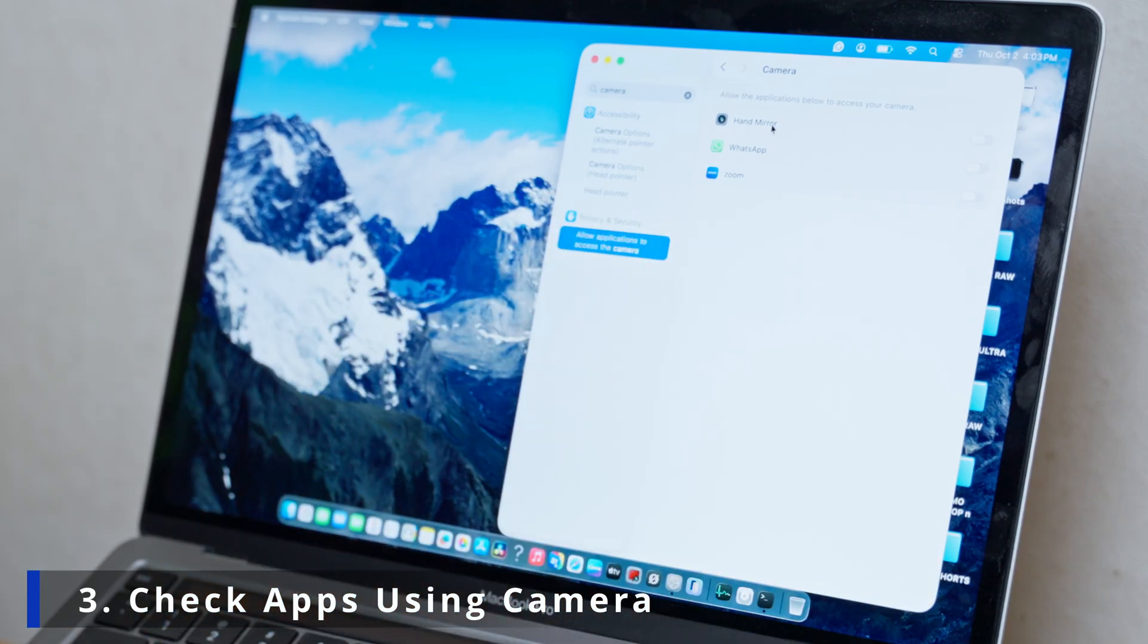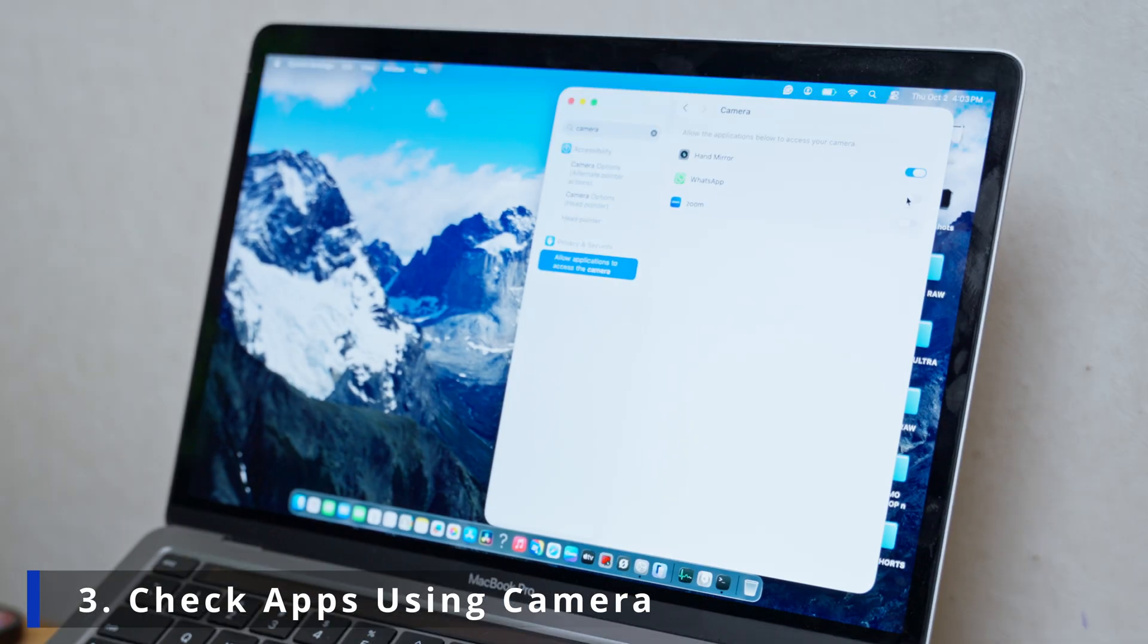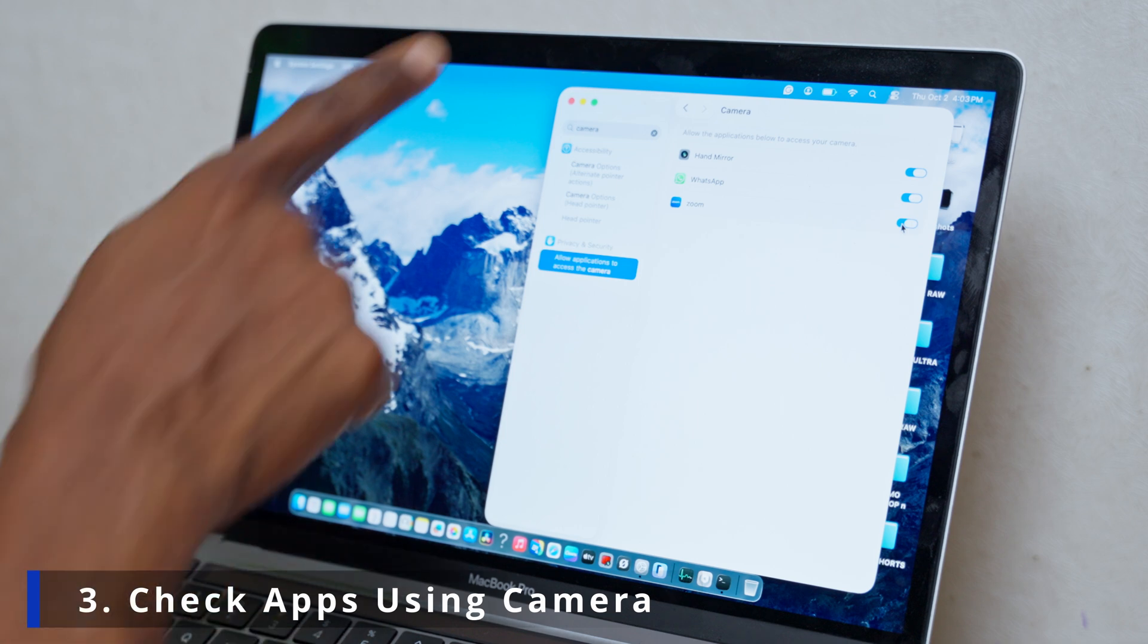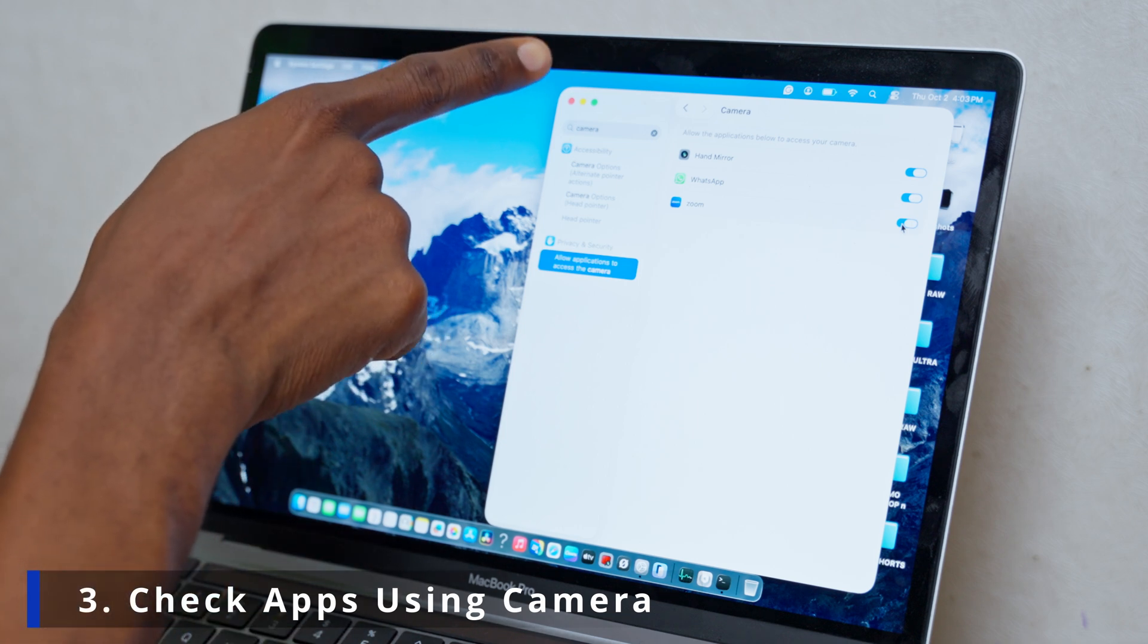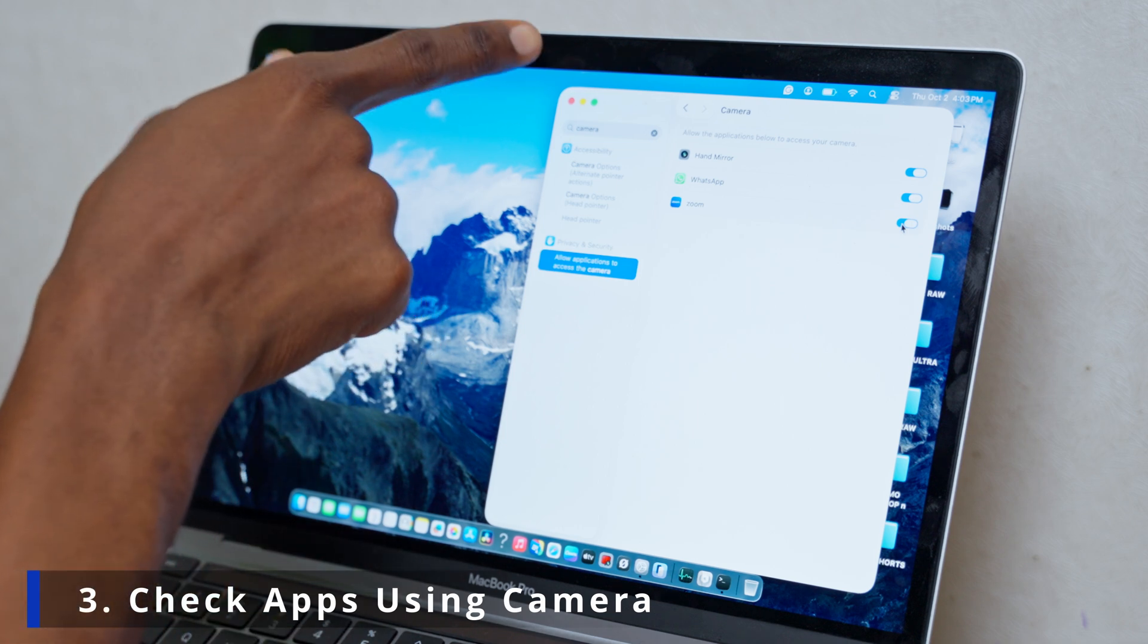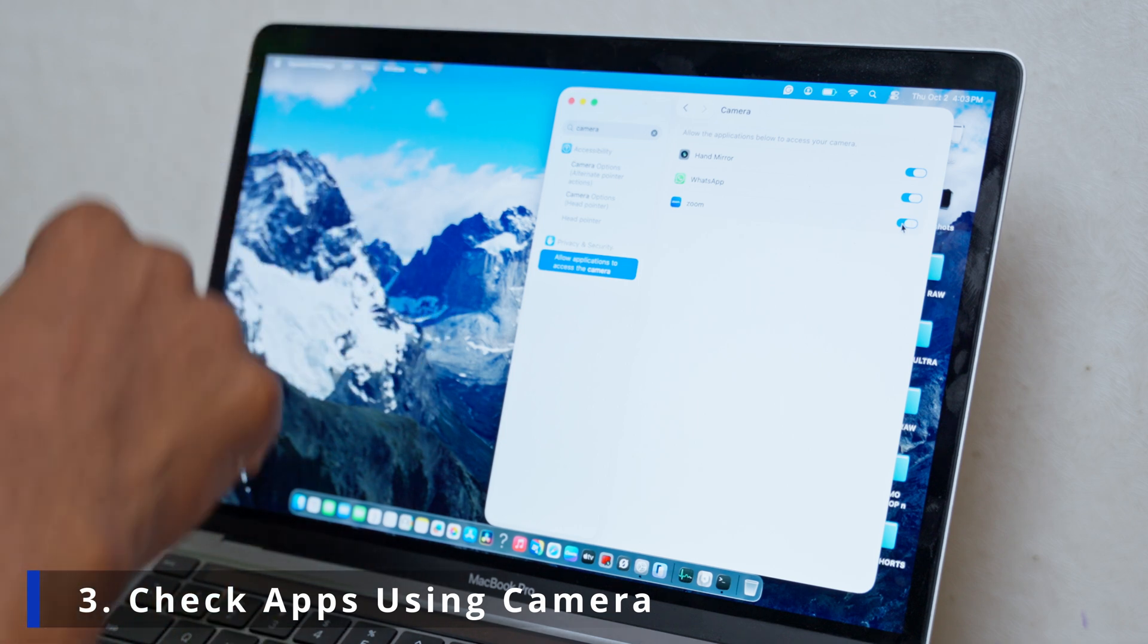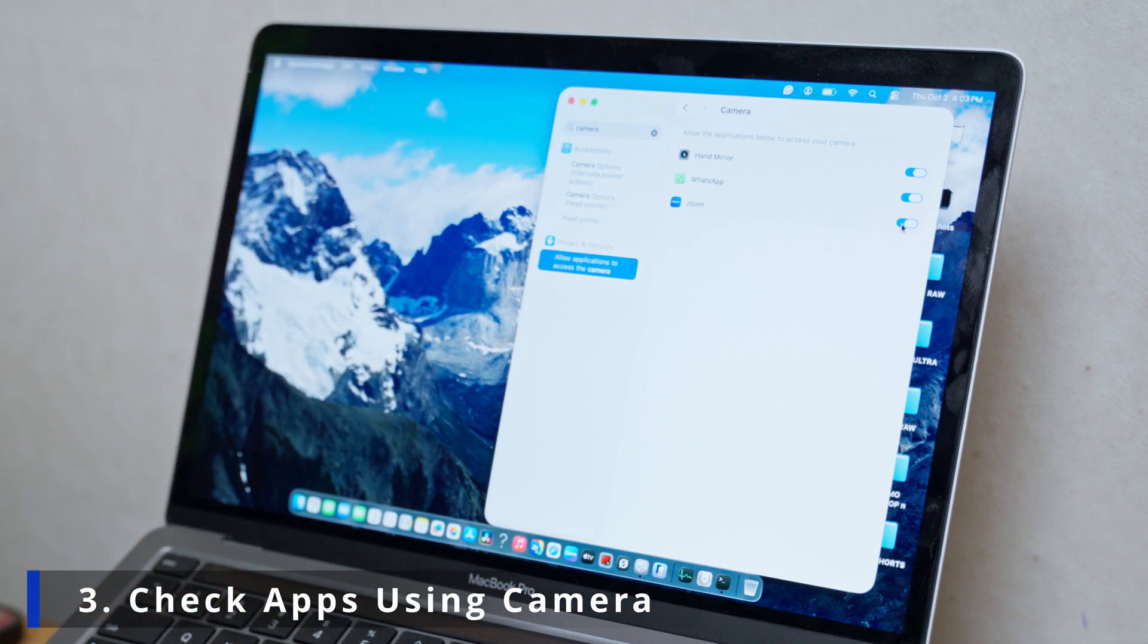You can see hand mirror, WhatsApp and Zoom. Now toggle them on and see if the camera lights, the green lights will go off or go on. So you toggle them on and toggle them off.